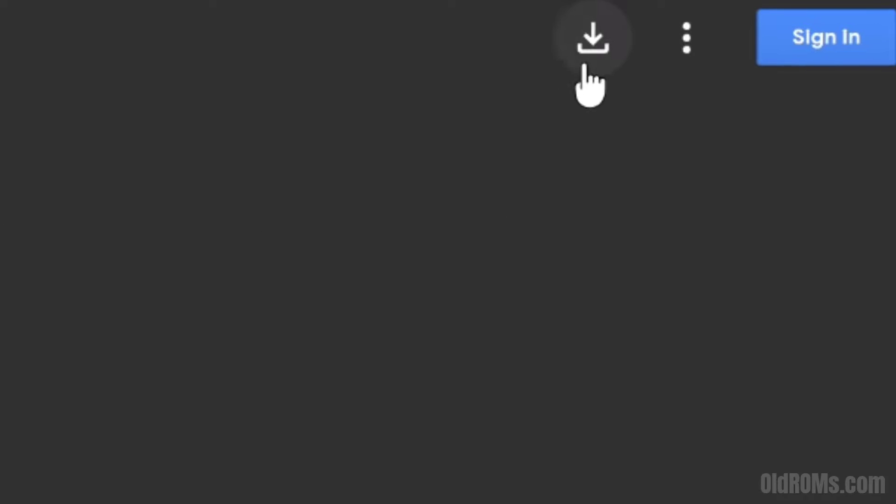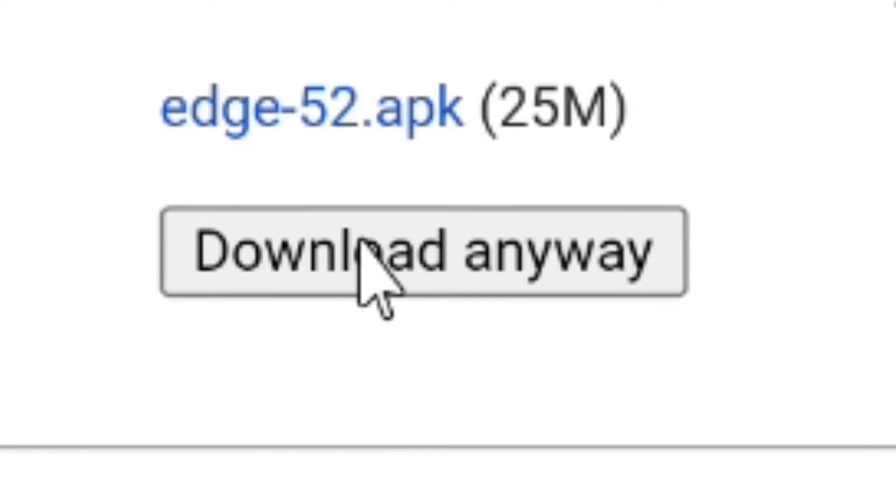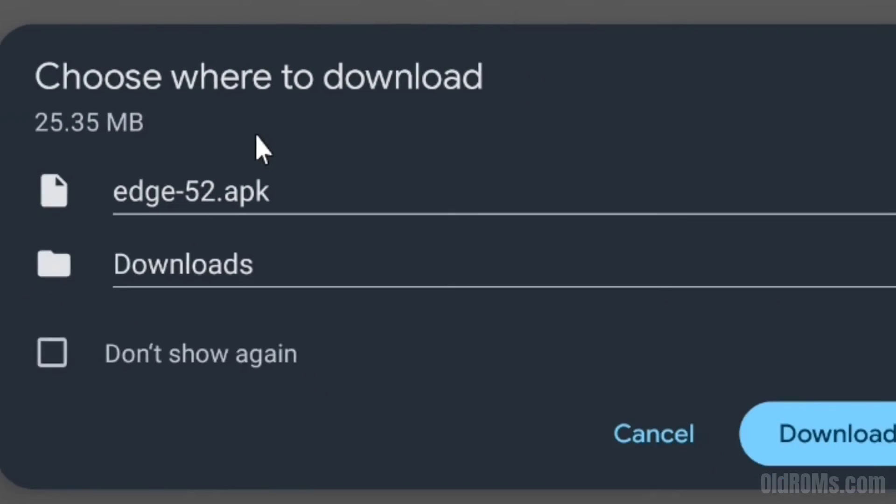Step 6: Click on download icon. Step 7: Click on download anyway option and then click on download option.